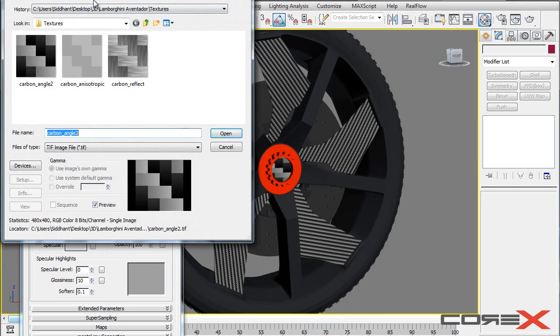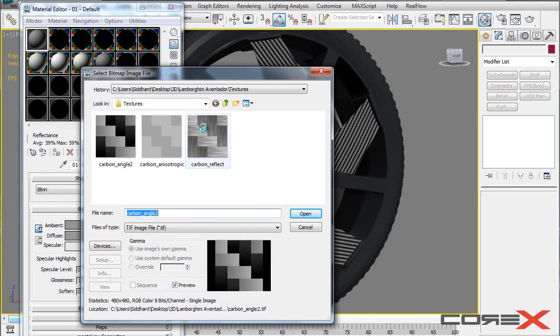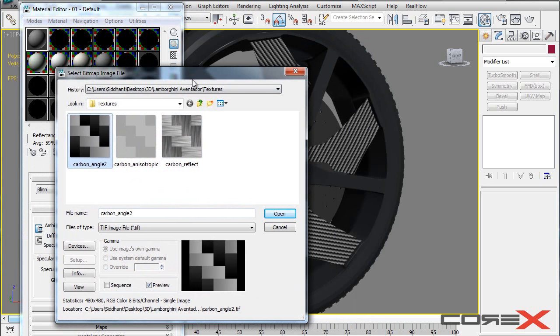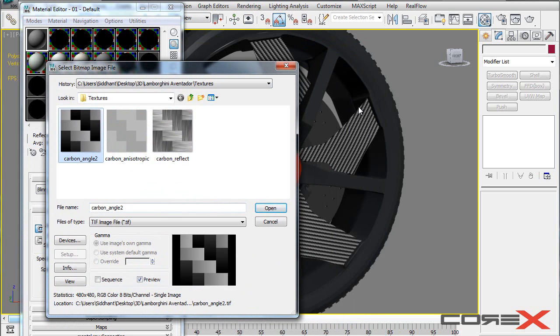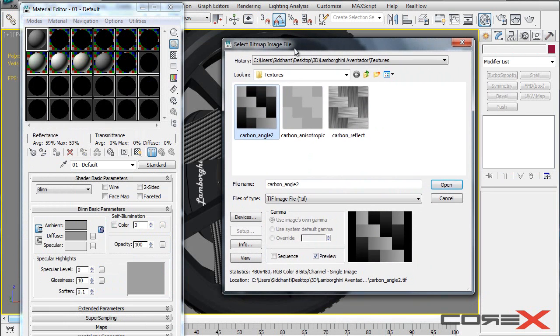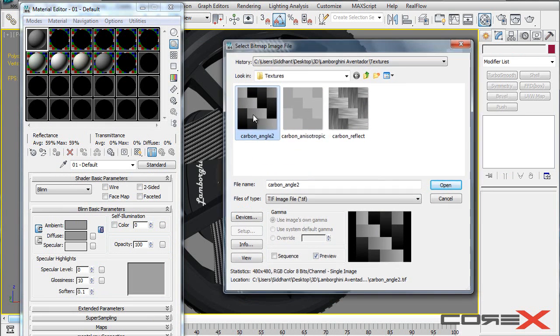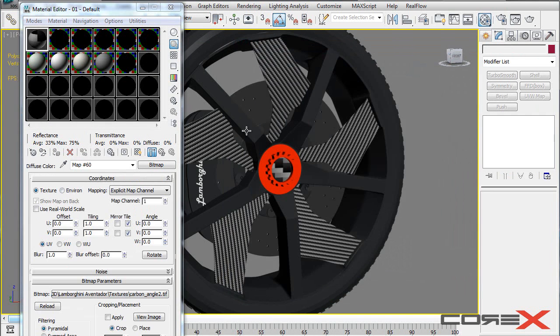And I'm going to click on this button next to diffuse and click on bitmap. And I'm going to choose one of these files that we have here. So for this particular model, this particular file will look good. But for your model, it might actually differ. It actually depends on what look you're after and you could use the file separately for that.